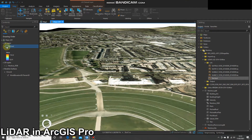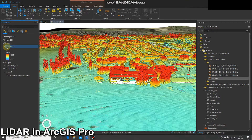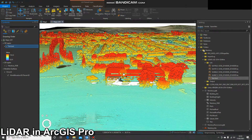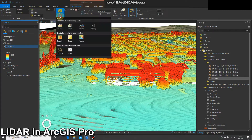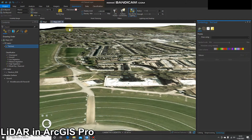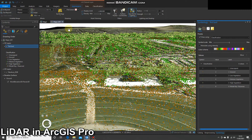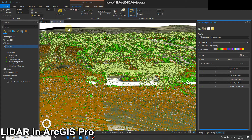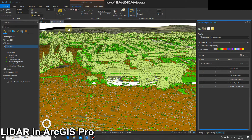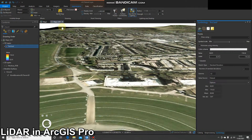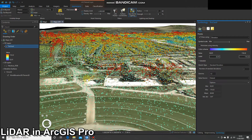Back to ArcGIS Pro. I'm going to turn on this layer again. Here's my LiDAR data set — it's currently symbolized using elevation points. I can also go through and change that to class if I wanted to, however we can see it's incorrectly symbolized as class in terms of elevation.